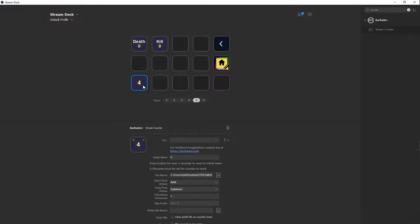If we keep pressing it, let's just say we get about eight kills and then we want to start a new game. You hold it down for three seconds and then it'll restart back to zero.